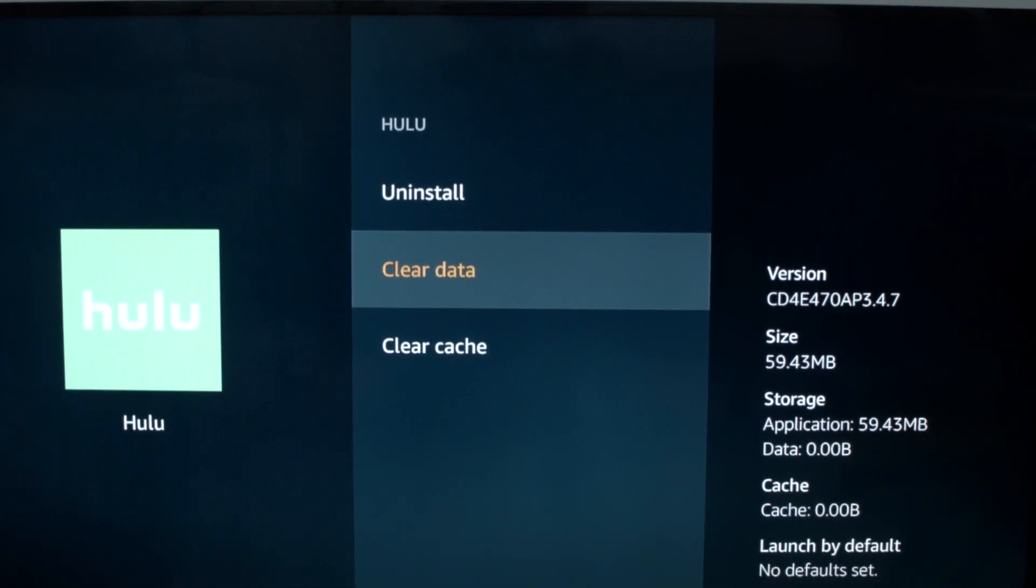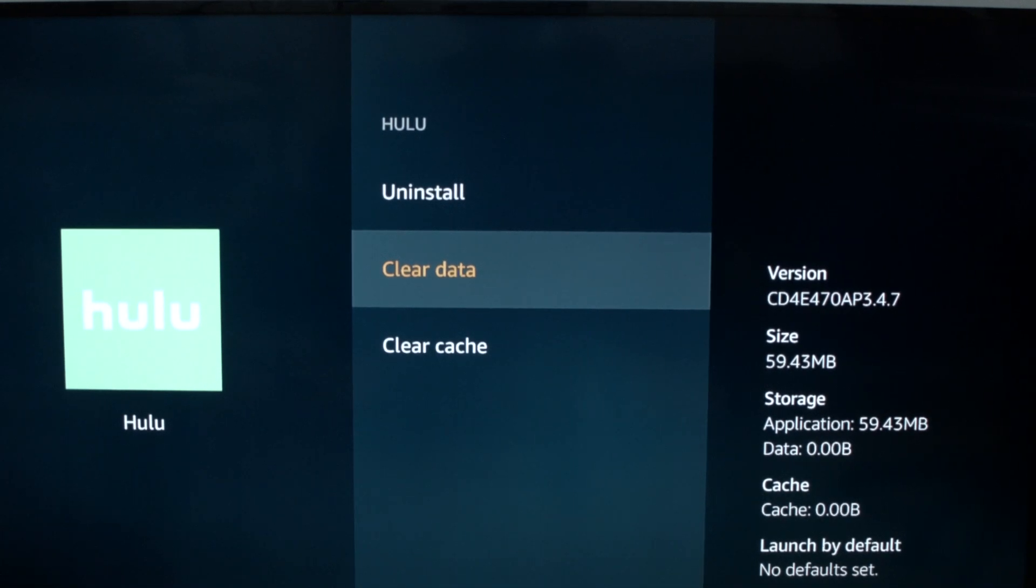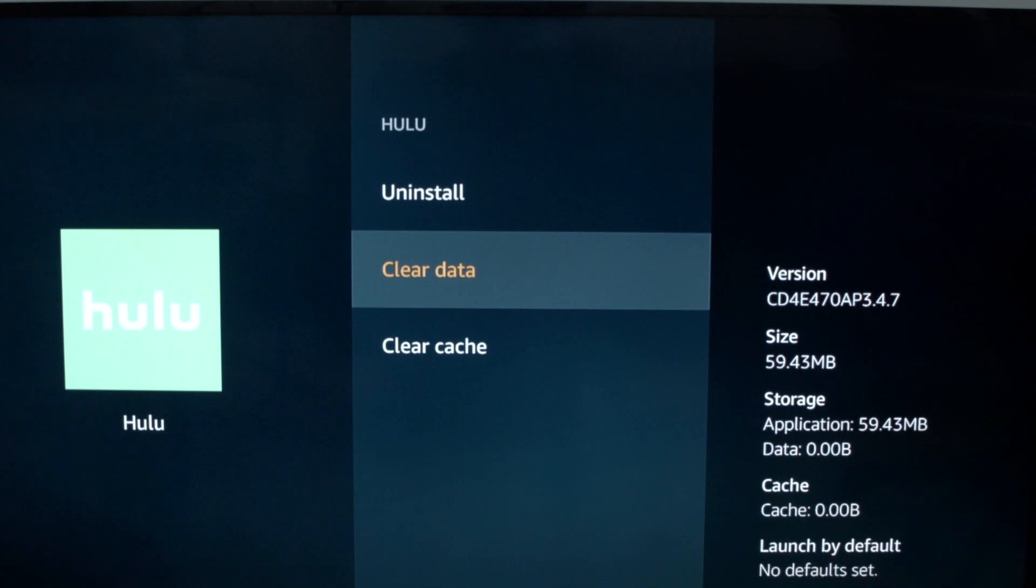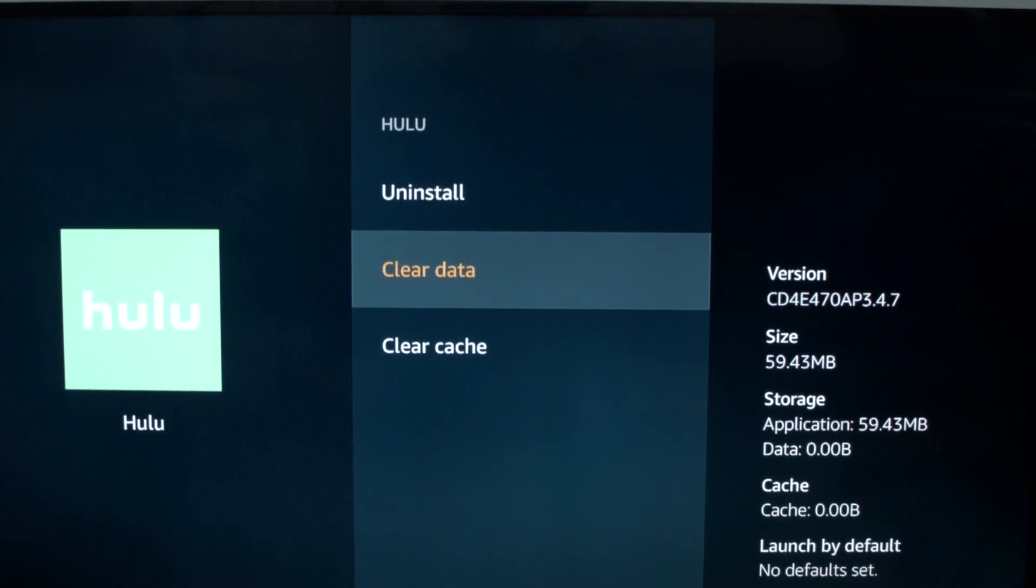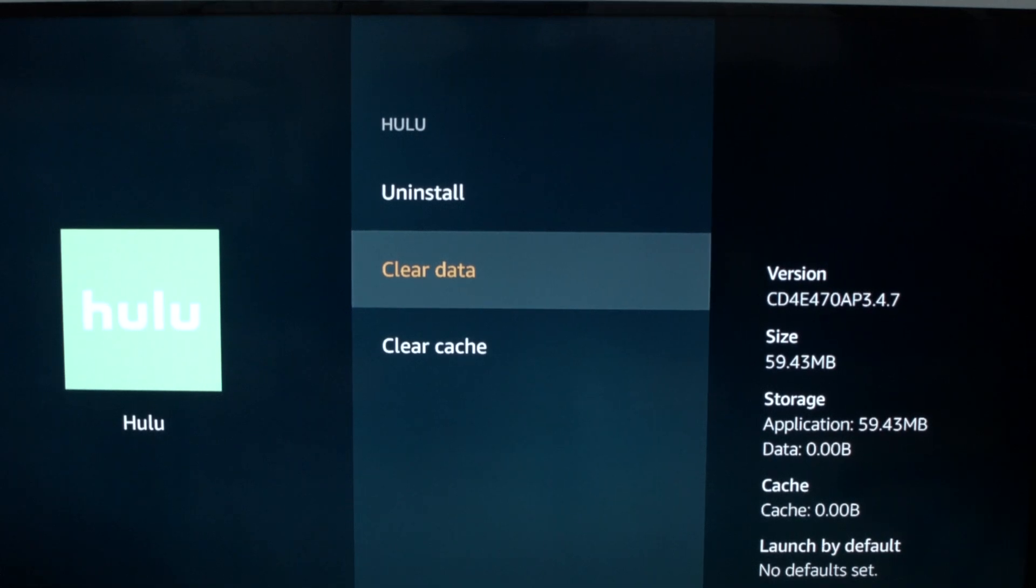Now, this will actually remove all the applications on your Fire Stick and actually return it to exactly the way it was when you bought the Fire Stick. So it basically gives you a brand new software install of everything on the Fire Stick.